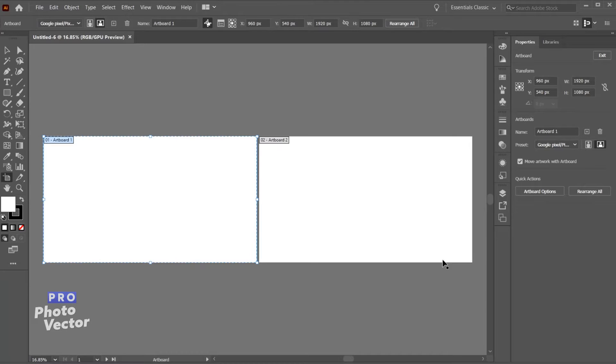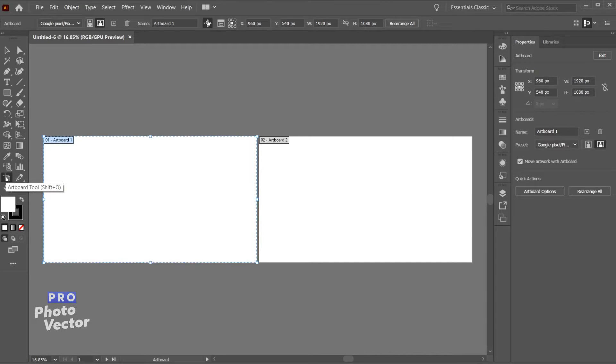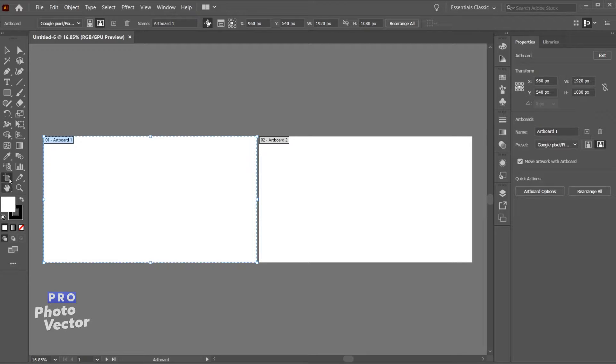Now you'll see that our new document has two artboards to start with, and it's also opening this up by default with the artboard tool, at least in my case. If you want to access this tool you can use the shift O shortcut key or just click on this icon here over in the toolbox.